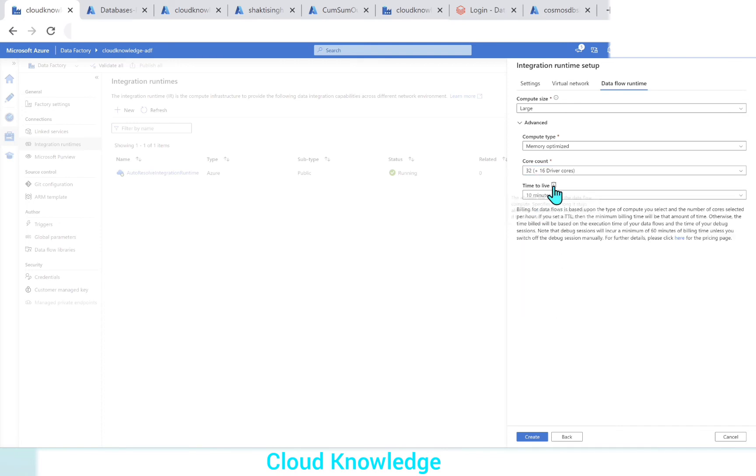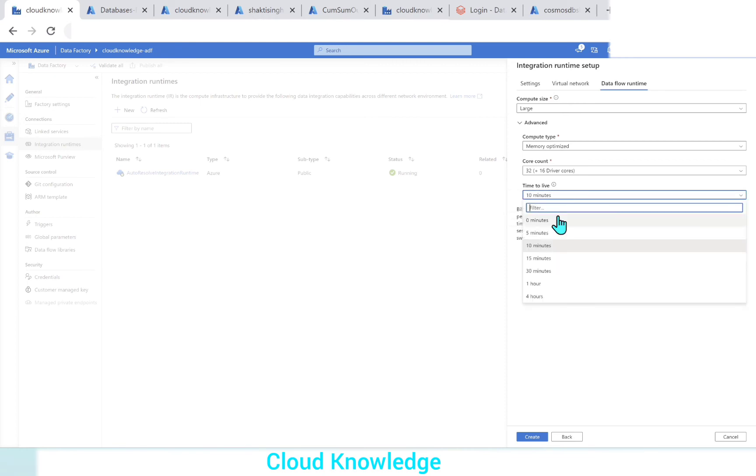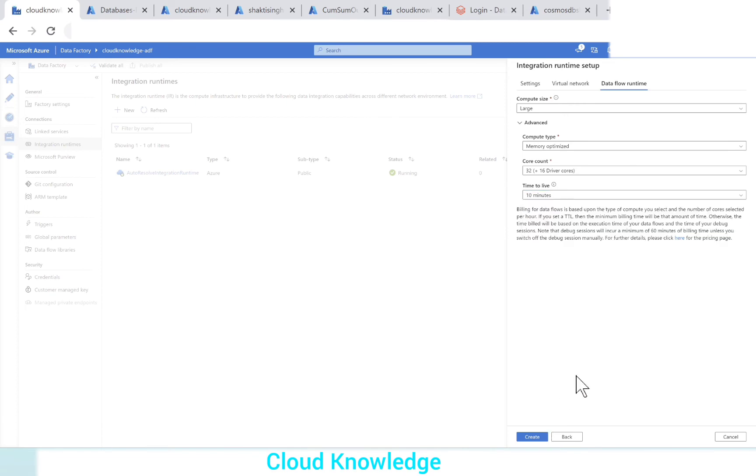Then time to live. If you click on time to live, this allowed idle time for the data flow compute specifies how long it stays alive after completion of data flow run if there are no other active jobs. It is available from 0 minutes to 4 hours. We will leave it as default 10 minutes for this demo. Now these options are set. We can click on create.